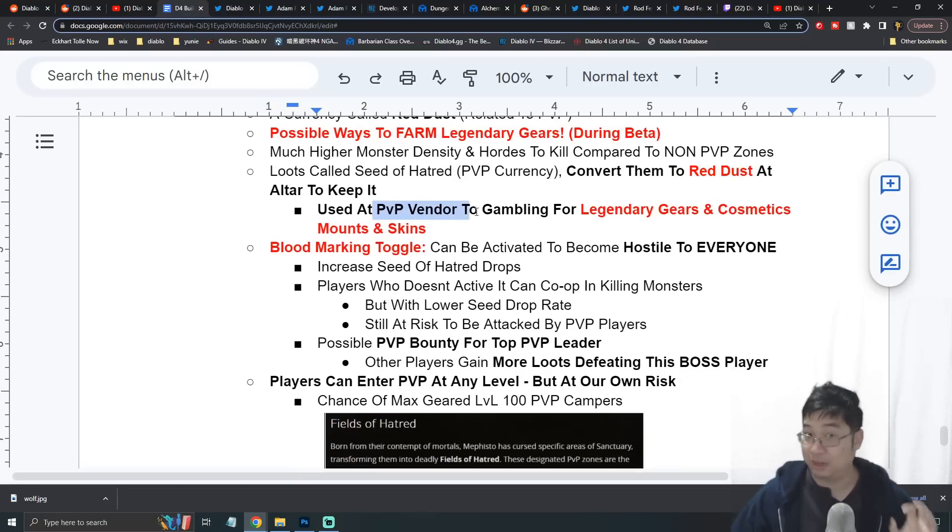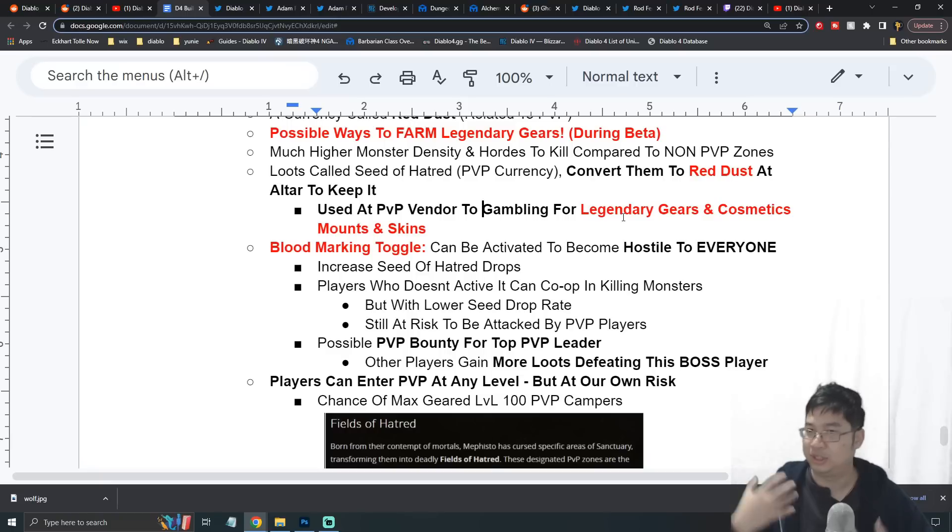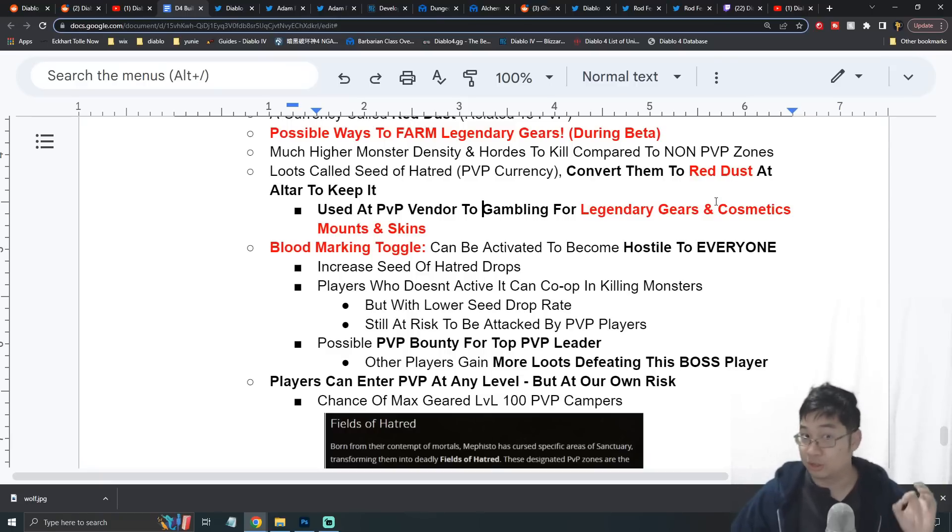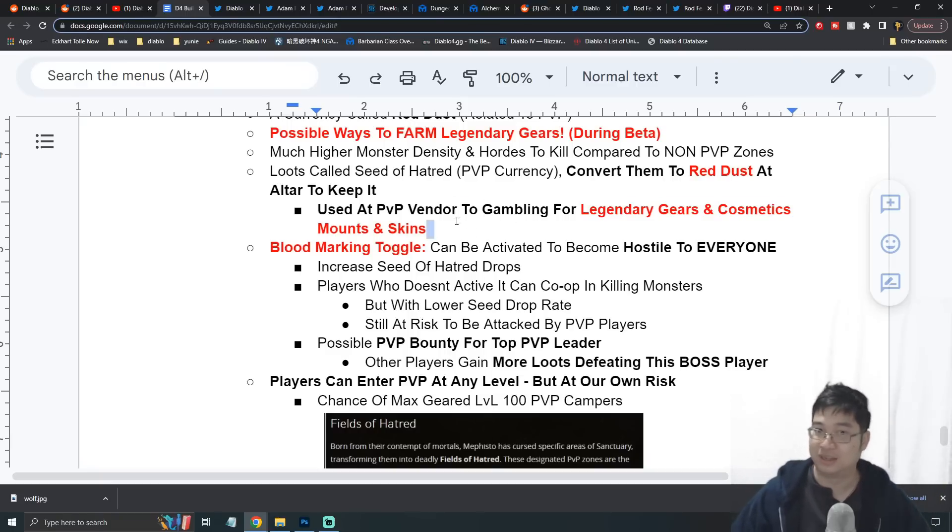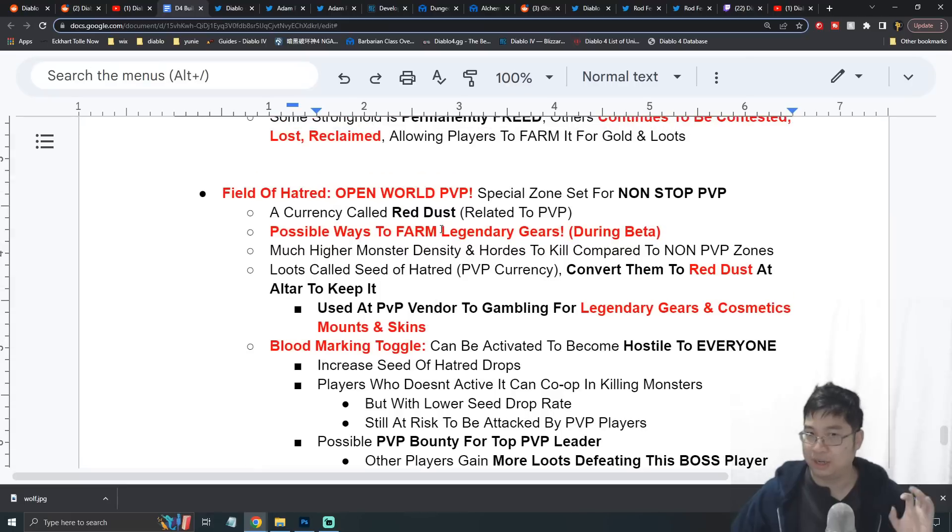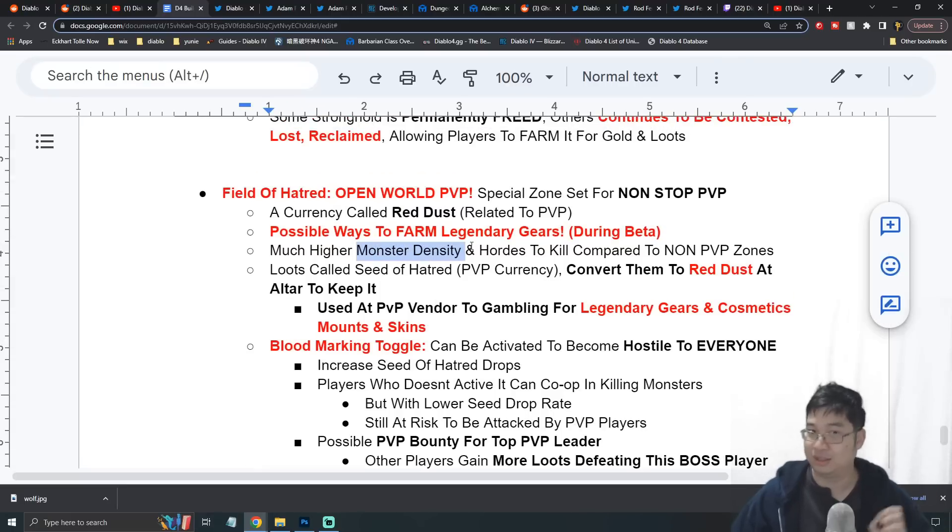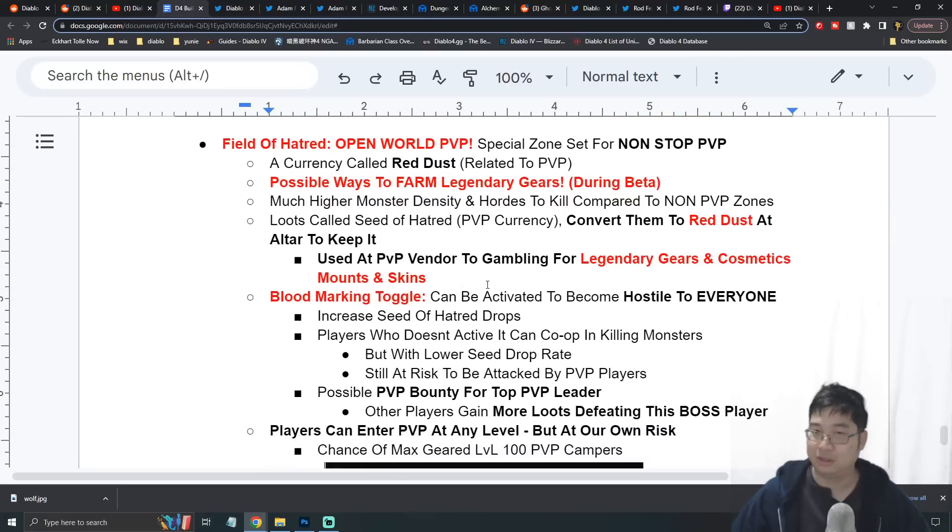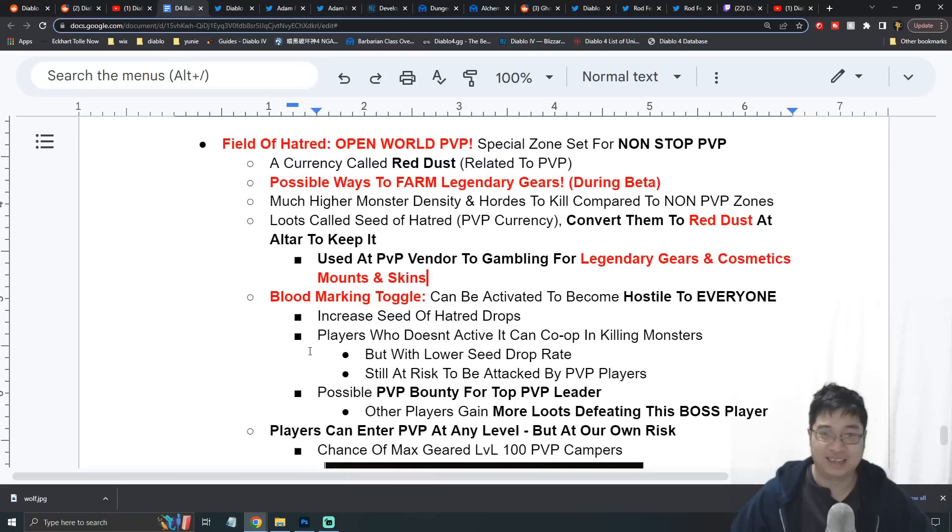Once you have this converted currency, Red Dust, it's said that you could come to the PvP vendor to get legendary gears, gambles for cosmetics, mounts, and different skins. This is actually really rewarding because you'll be farming monsters with high density, you get lots more drops, and you get lots more rewards for doing the PvP zone.